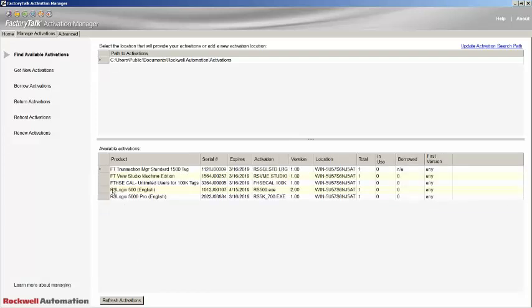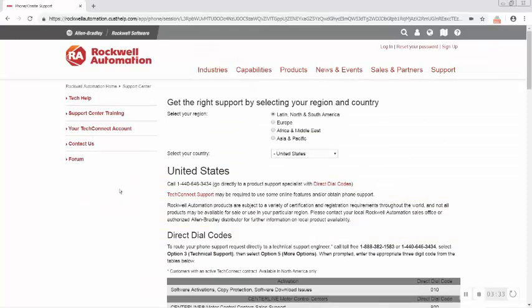If all has gone well, you will now see your activation in the Available Activations section. You can now run your software. Thank you very much for choosing Rockwell Automation.